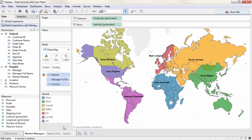Here we're connected to the Global Superstore dataset. We have managers who should only see an individual market rather than the entire world. These managers are also users in my local Tableau Server install.